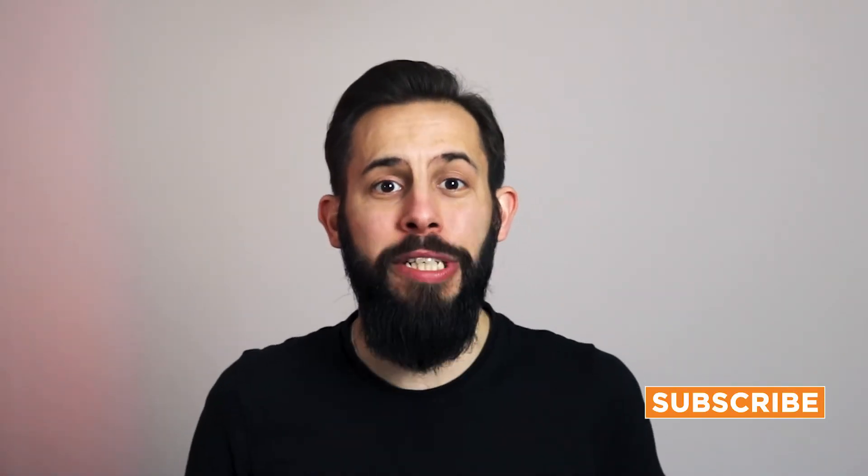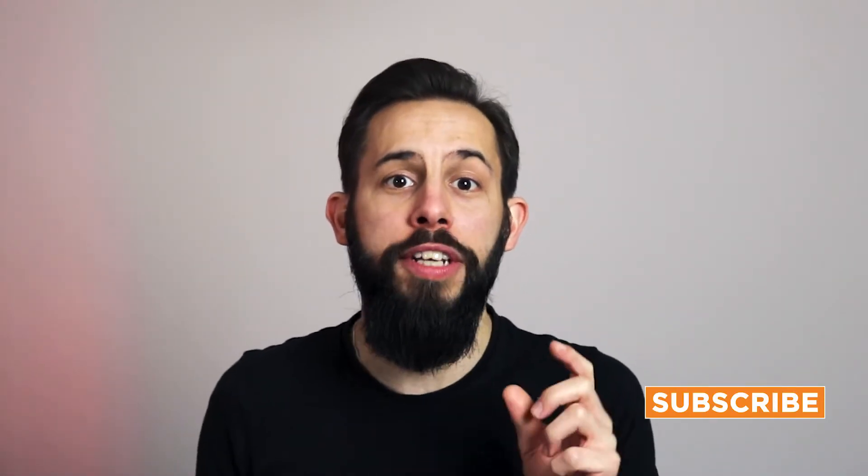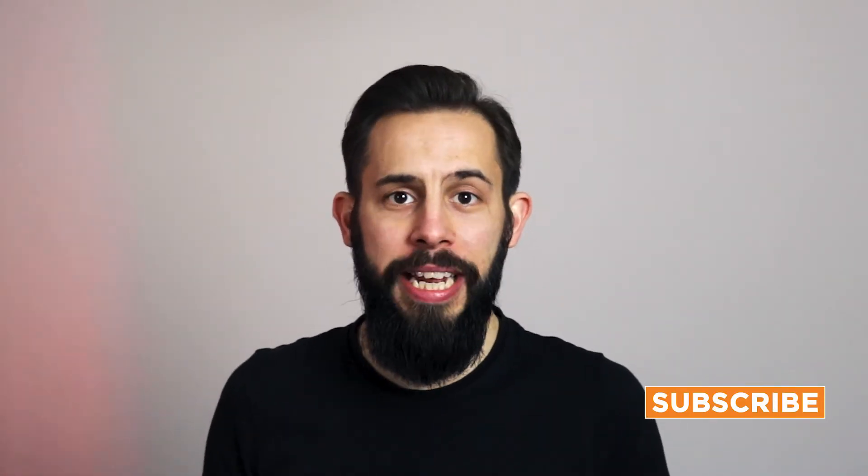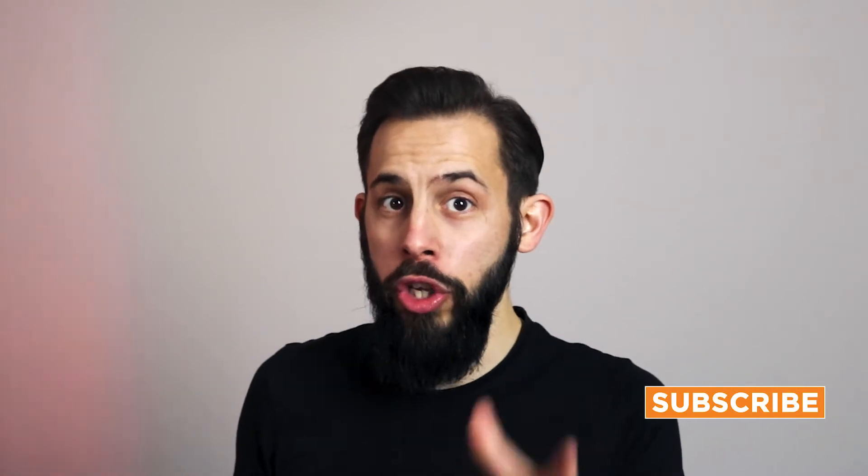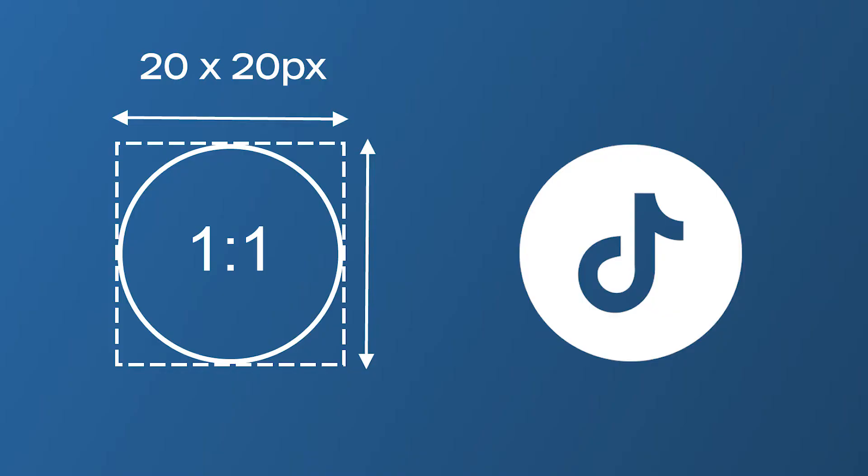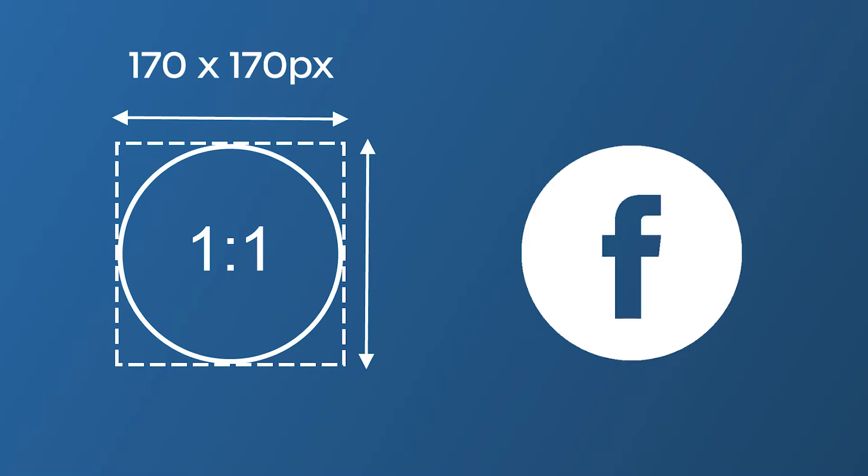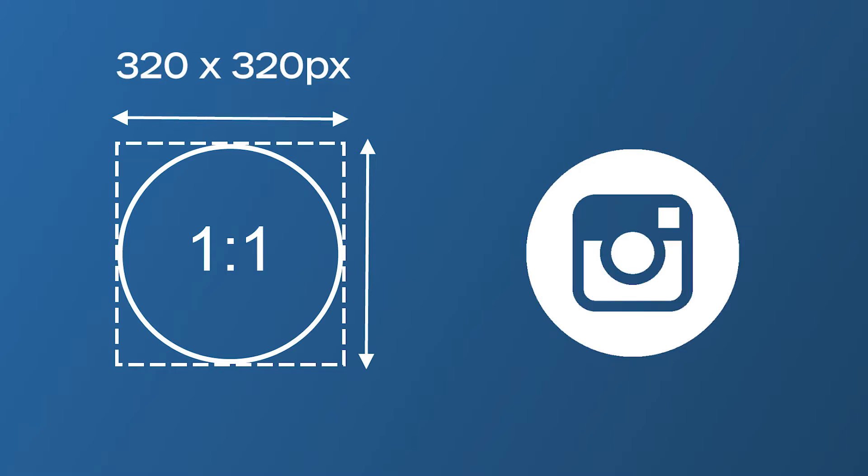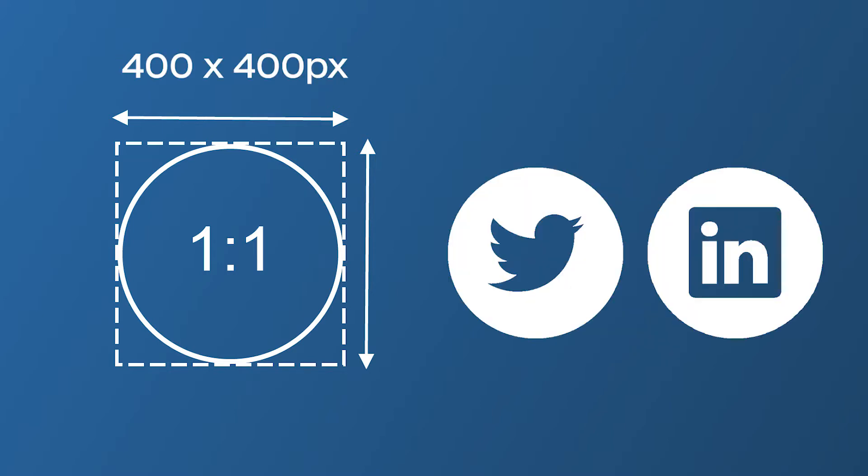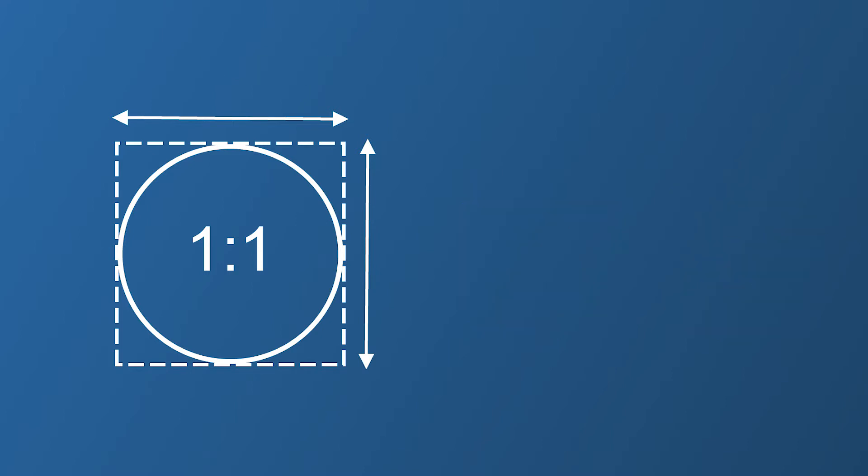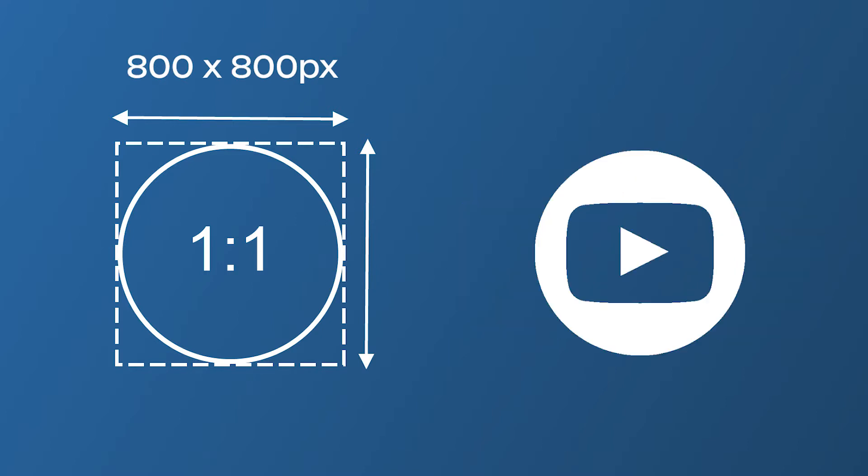Let's start by talking about the dimensions you need for your photo. TikTok's minimum upload is 20 by 20 pixels, but better to go for a larger size to future-proof: 170 by 170 for Facebook, 320 by 320 for Instagram, 400 by 400 pixels for Twitter and LinkedIn, 800 by 800 pixels for YouTube. I suggest going with 800 by 800 as this will cover you for no matter what platform you are uploading to.